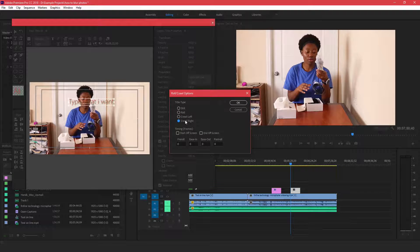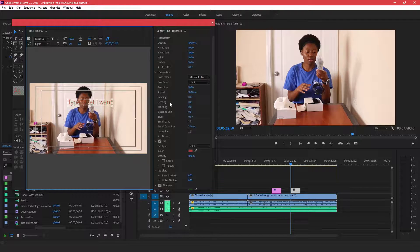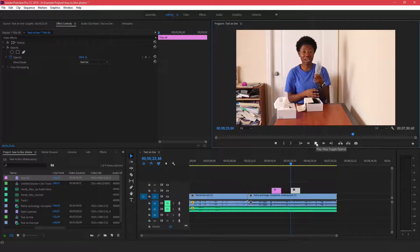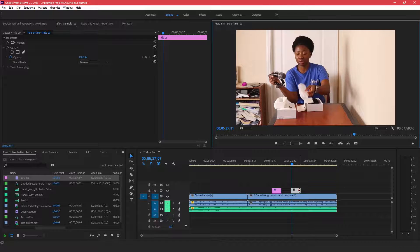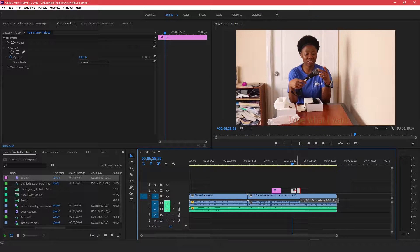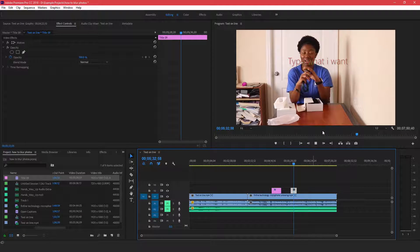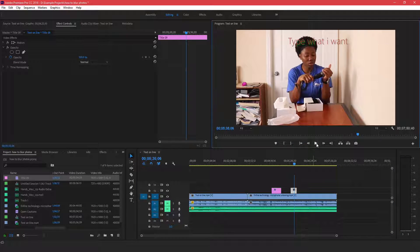You can choose whether the title just appears and disappears, or if you want it to roll in or crawl left. Let's say you want it to roll, starting off-screen and ending off-screen. Click OK, and when you play the video forward you can see the text rolling in and out of the video. That's the second way to create titles in Premiere Pro.